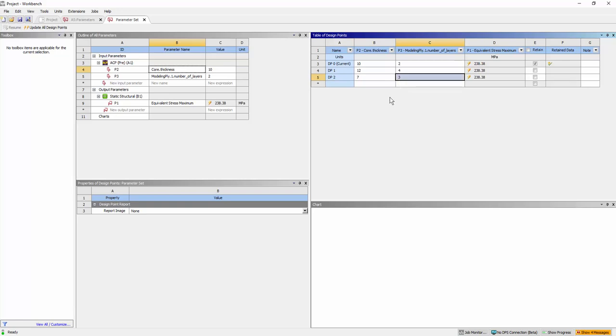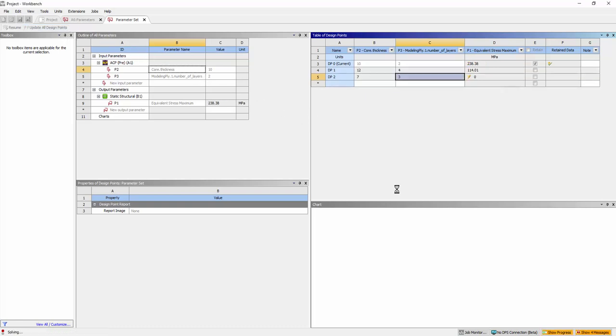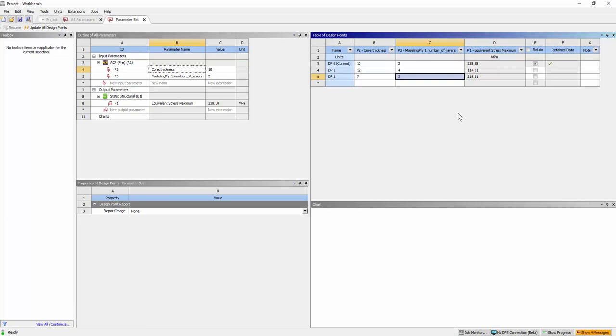Update all the design points. The solver computes the maximum stress value based on the defined parameters. Therefore, using parameters in ANSYS Workbench different entities within the model can be efficiently evaluated to optimize the design.